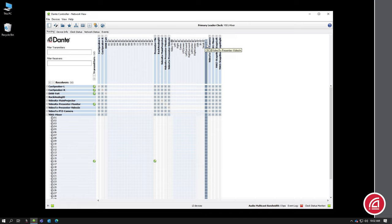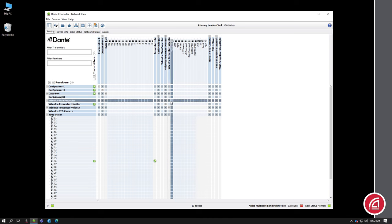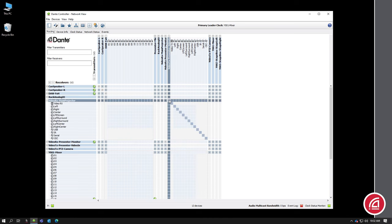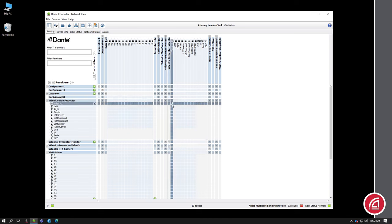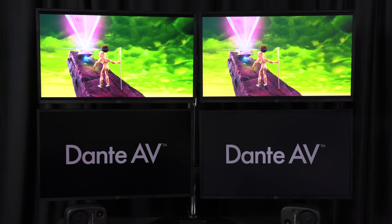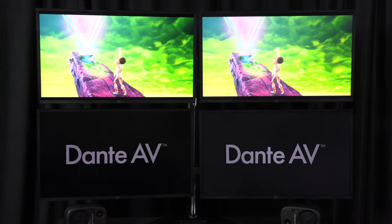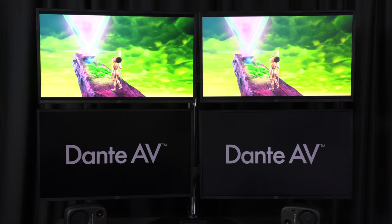So I already showed you routing audio. Video routes exactly the same way. Just click at the intersection from your video transmitter to your video receiver. And just like that, you will route a video signal.